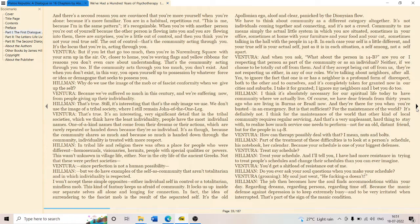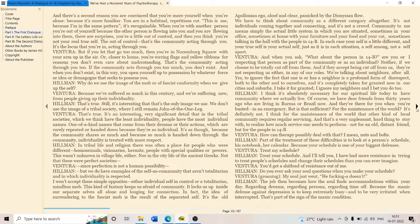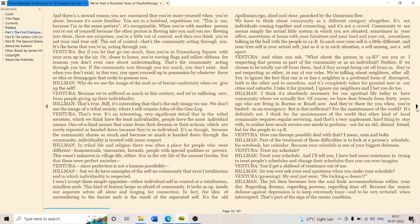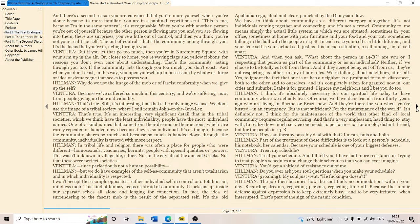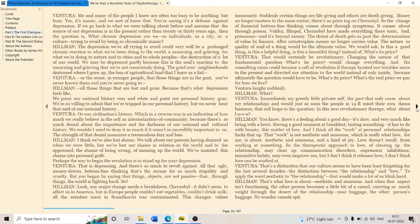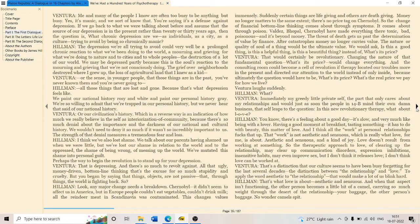In tribal life and religion, there was often a place for people who were different. Homosexuals - are they different? This is homophobic, I'm not so sure. Missionaries, hermits, people with especially qualities or powers. This was not unknown in village life either, but in the city life of the ancient leagues. Not that these were perfect societies, but they had a place for, place holders for this.